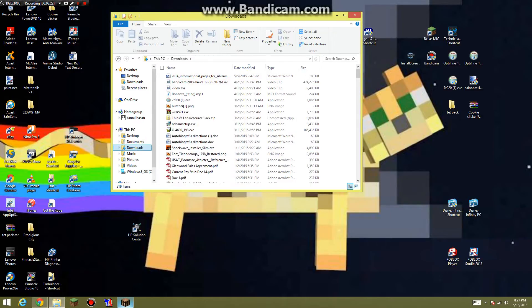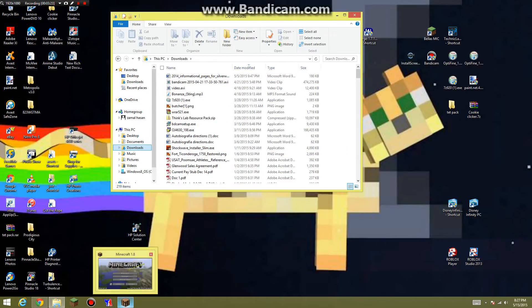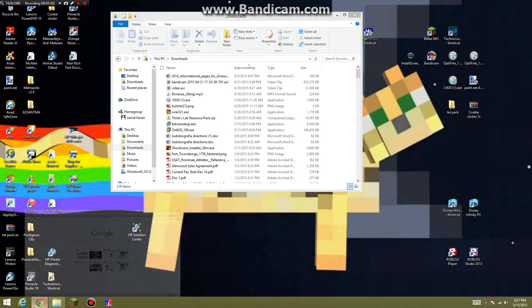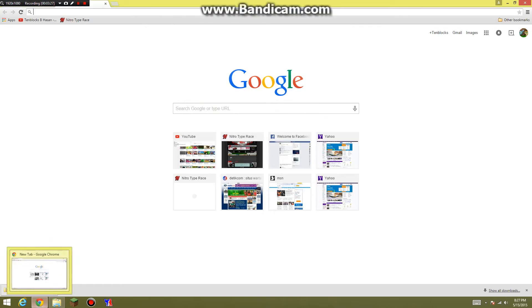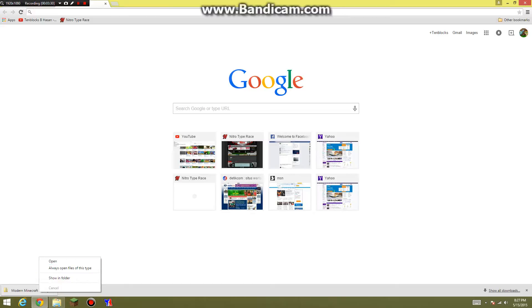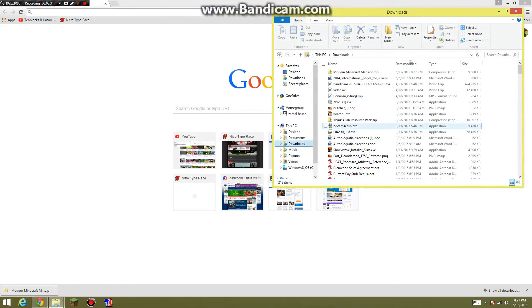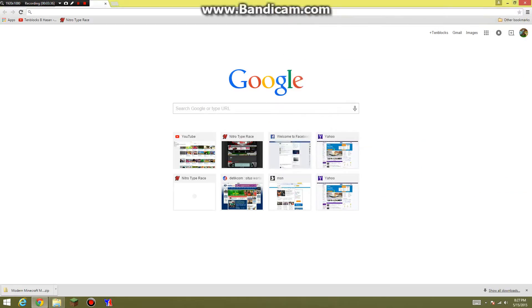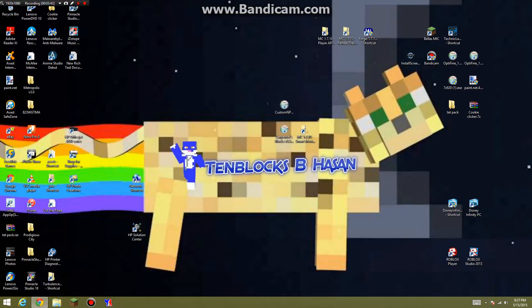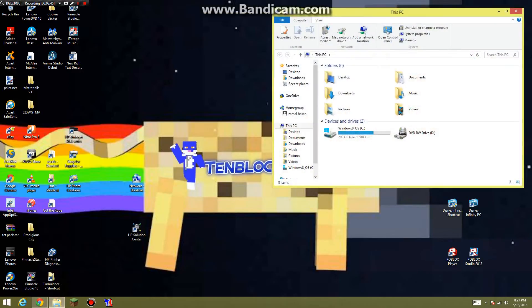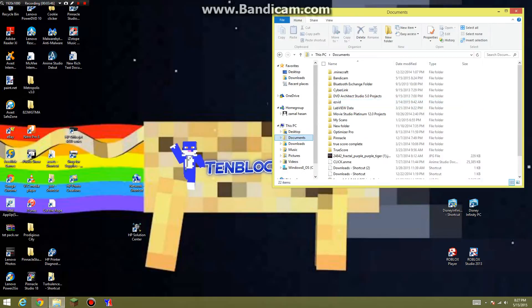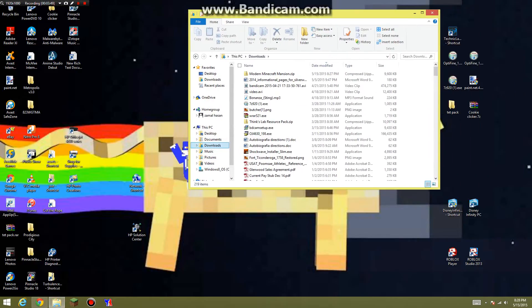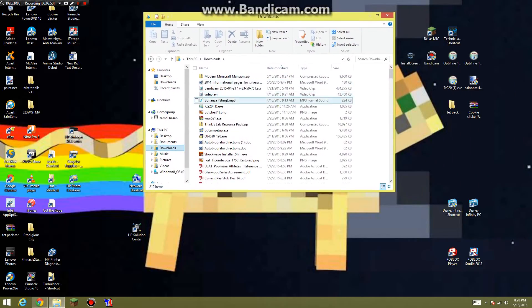And from there you just want to X that out and now we have this already downloaded. You want to right click and show in folder and it should be in your downloads. X out of that.